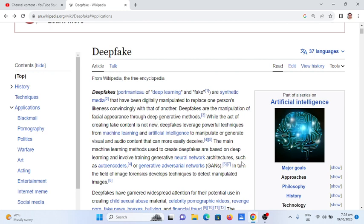So what is deepfake? A synthetic media that have been digitally manipulated to replace one person's likeness convincingly with that of another.